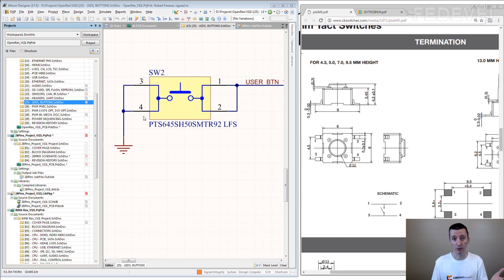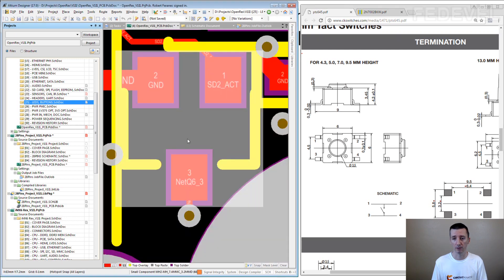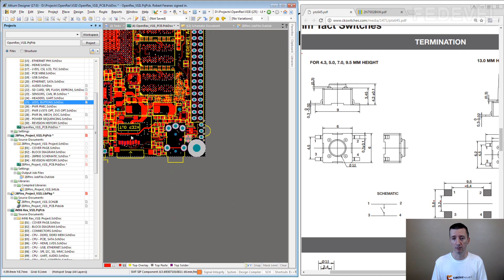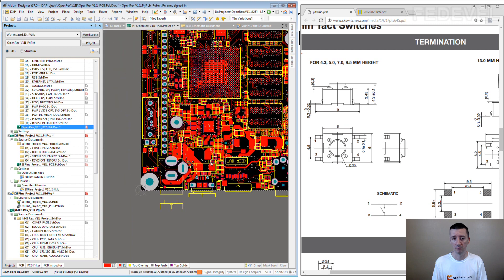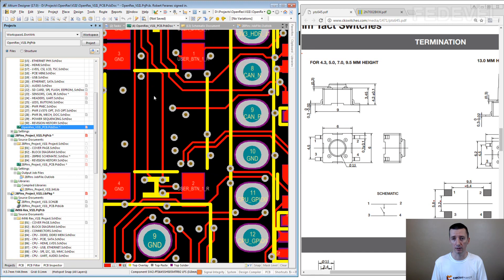And then when you go and when you make the footprint, let's go here.